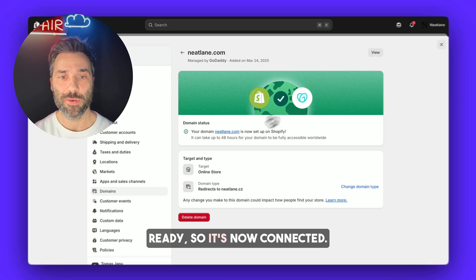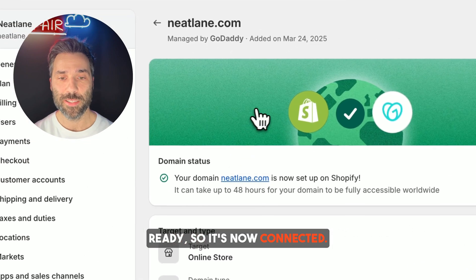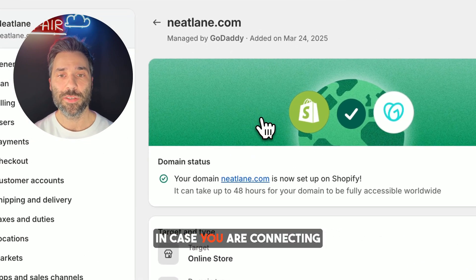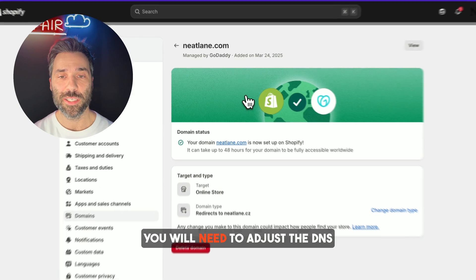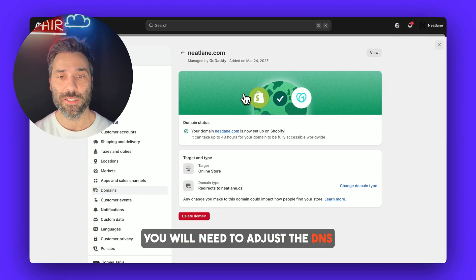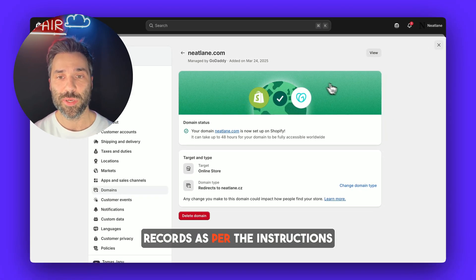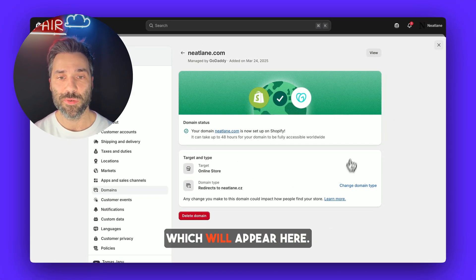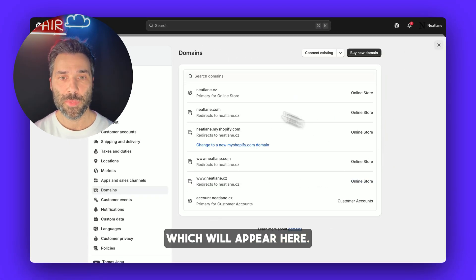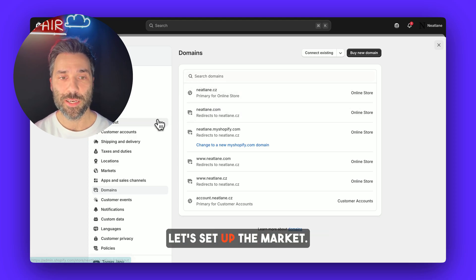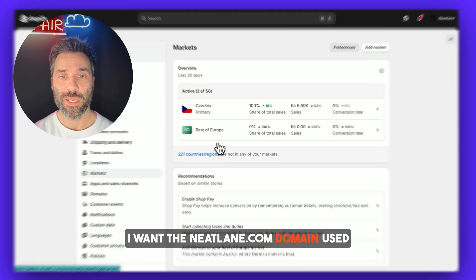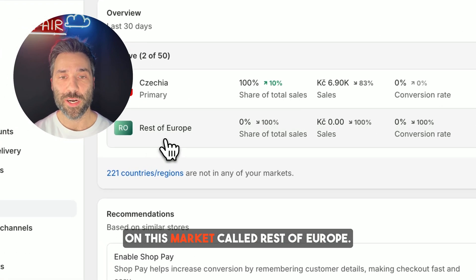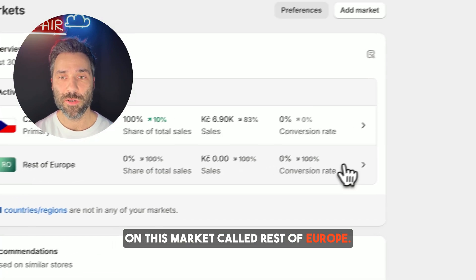Since it was already set up previously, the DNS records are ready, so it's now connected. In case you are connecting the domain for the first time, you will need to adjust the DNS records as per the instructions which will appear here. Great, now we have the domain, so let's set up the market.